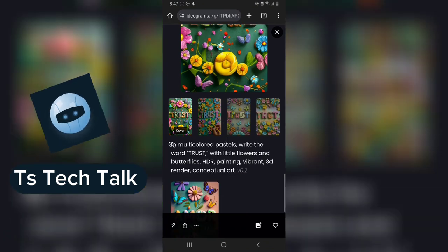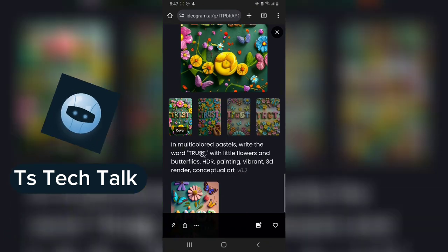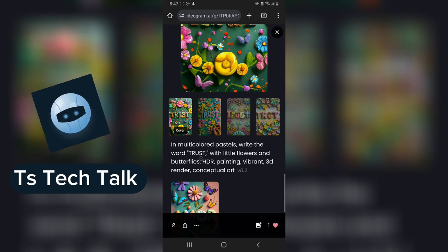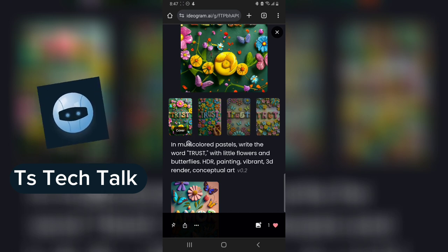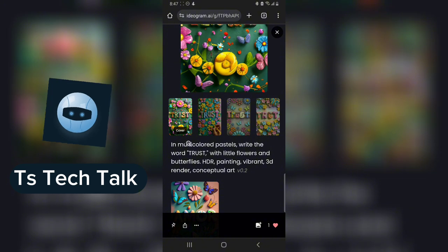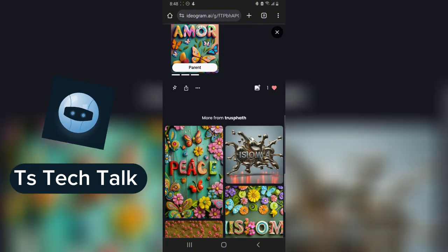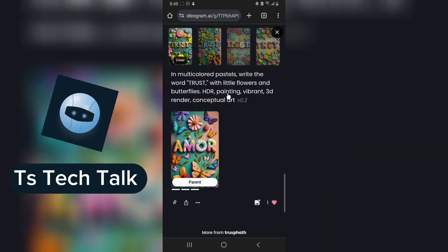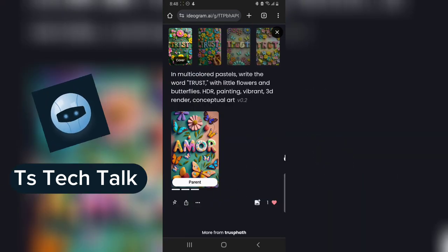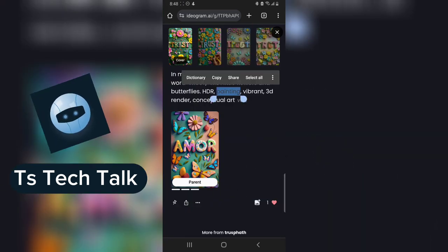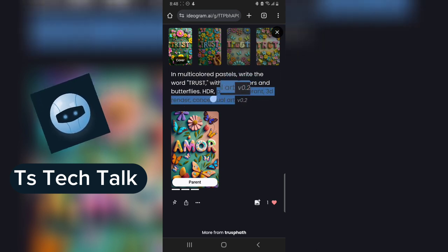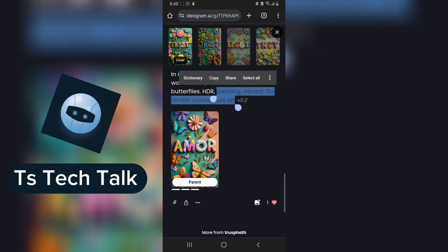Another way to generate your image — let's say you do not have the prompt I used. I'm going to share this prompt in the video. To copy it, I need to click on Recreate so I'm able to edit the prompt. Now I can highlight everything and copy it.